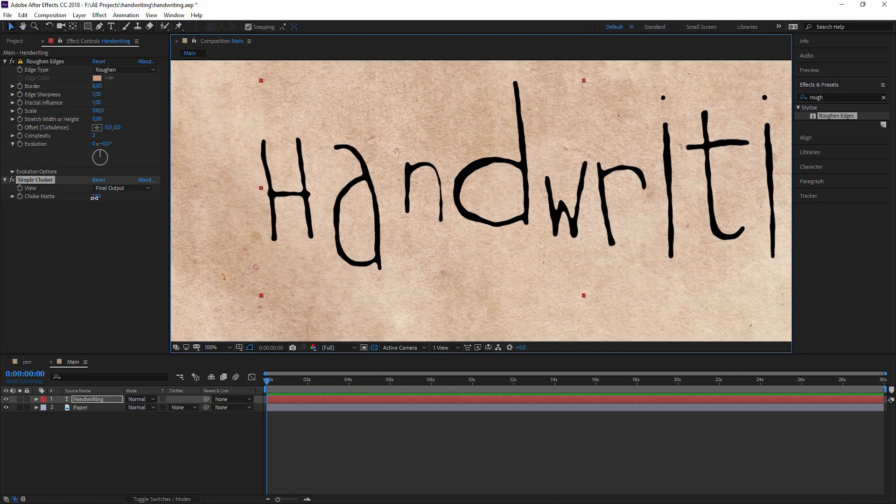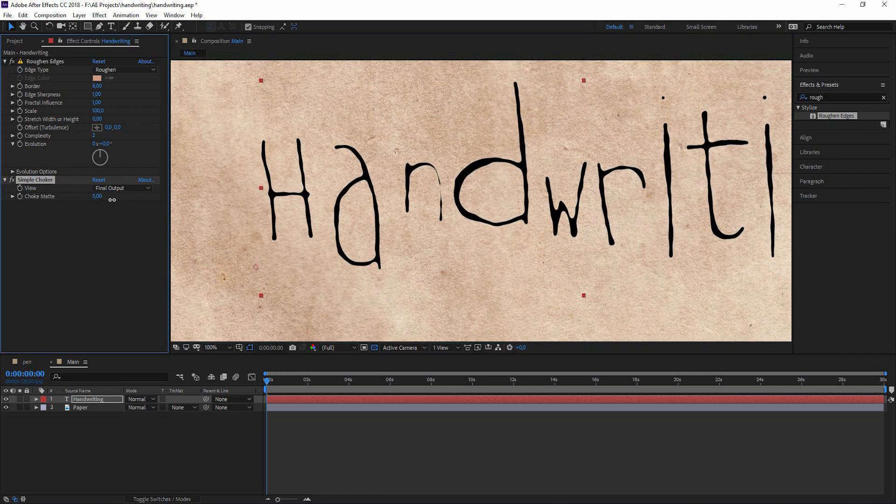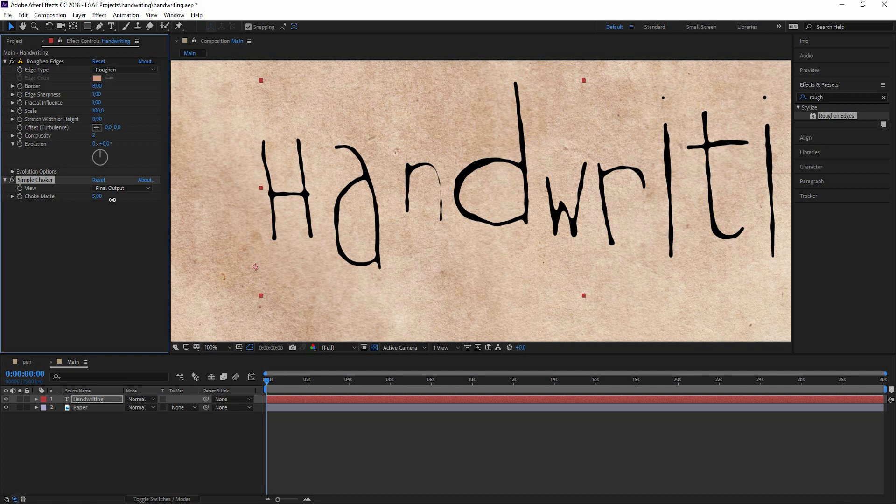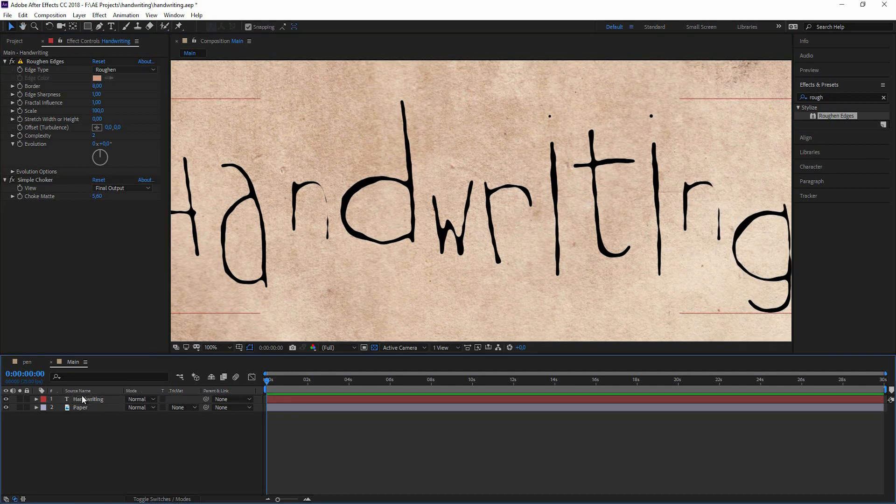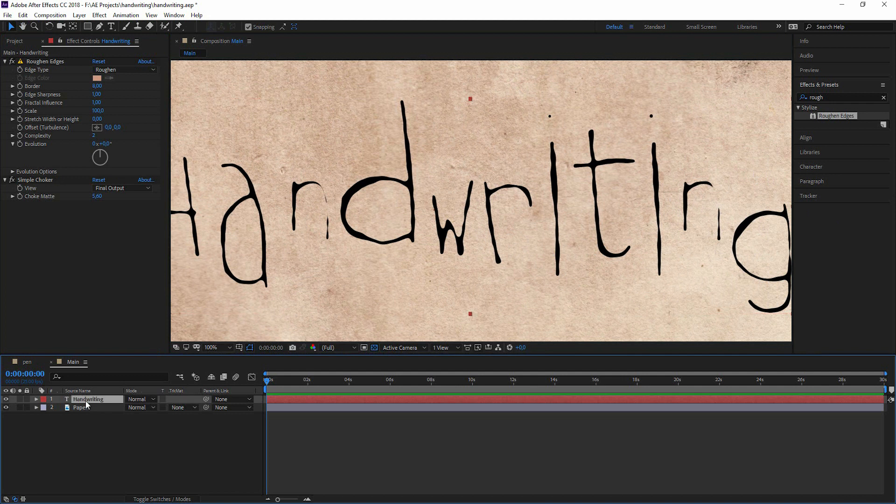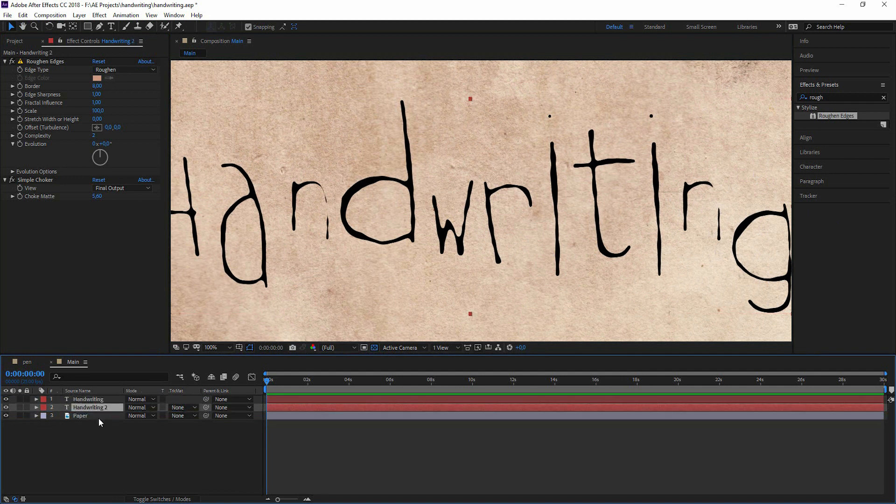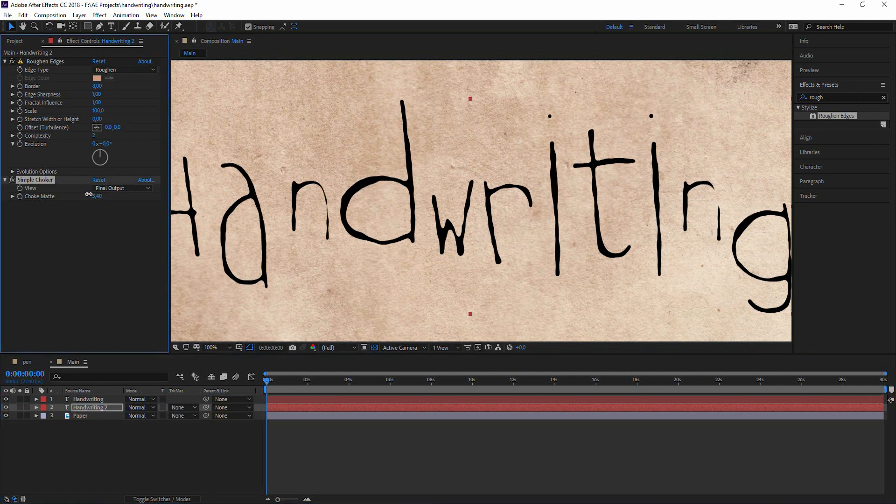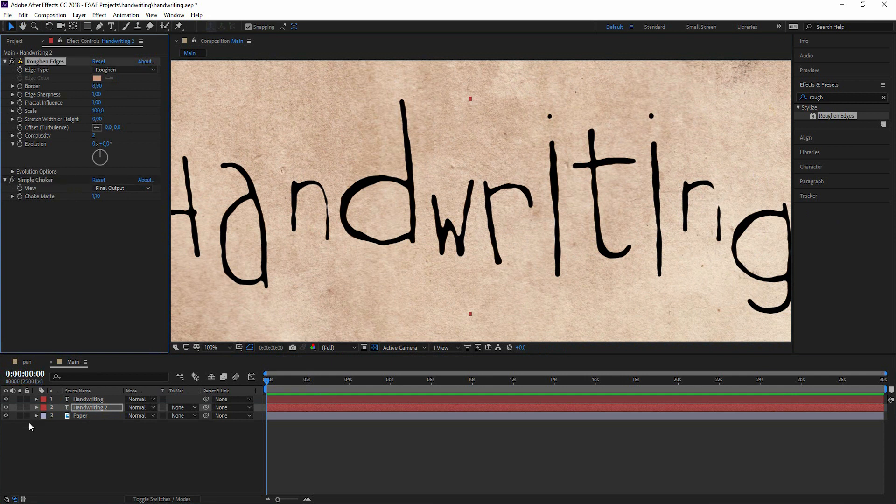But when we bring out the roughen edges before, we get a kind of random looking font. And now we could for example choke this until we really break up parts. Then we duplicate this and with the bottom one we may want to go back with this and tweak the roughen edges.